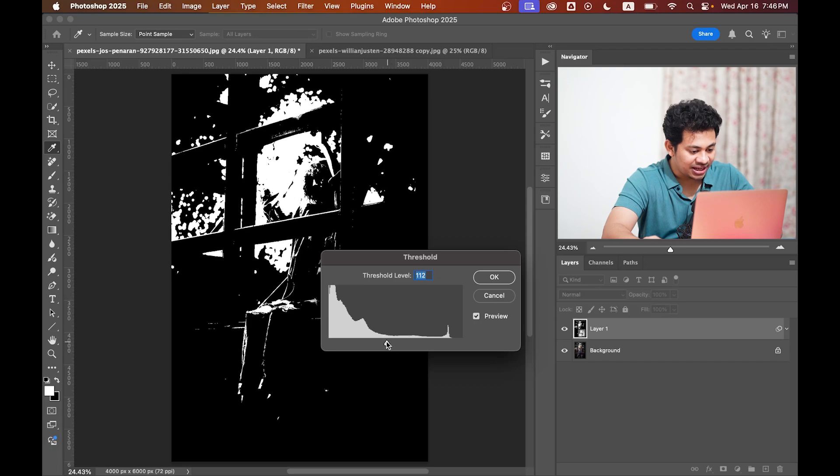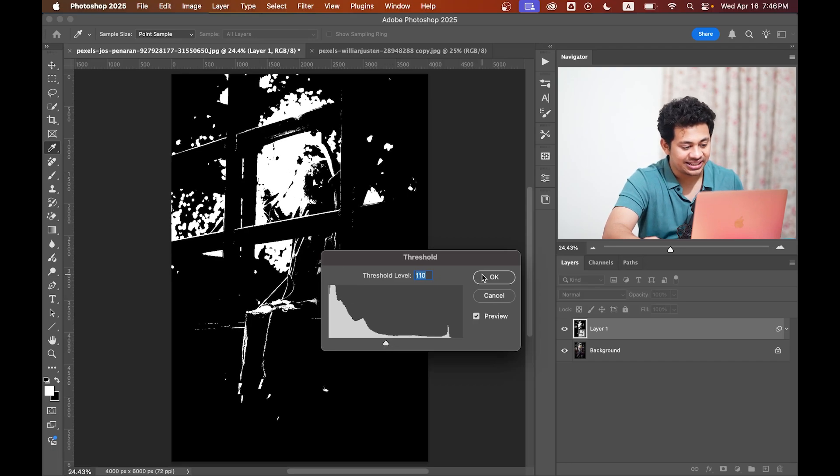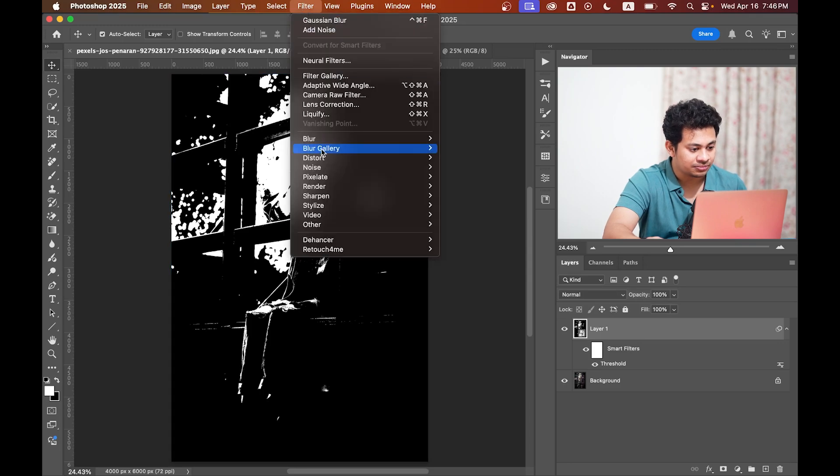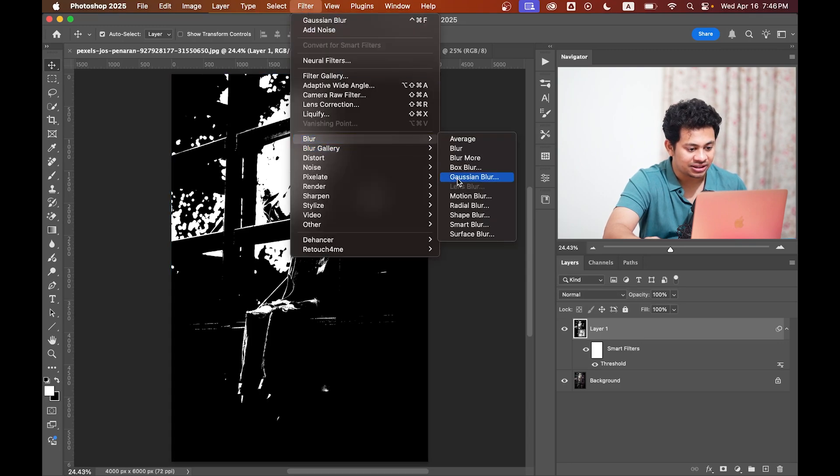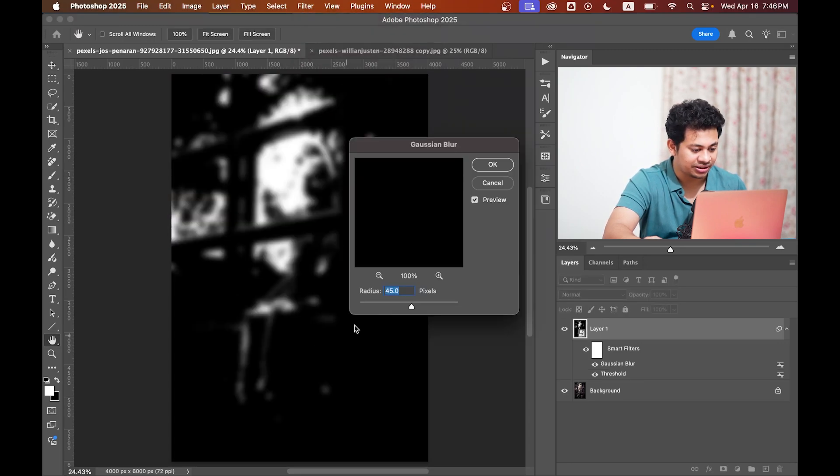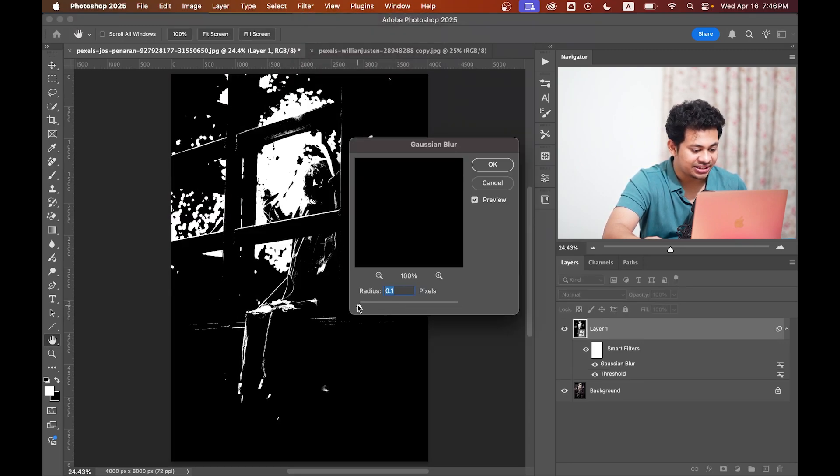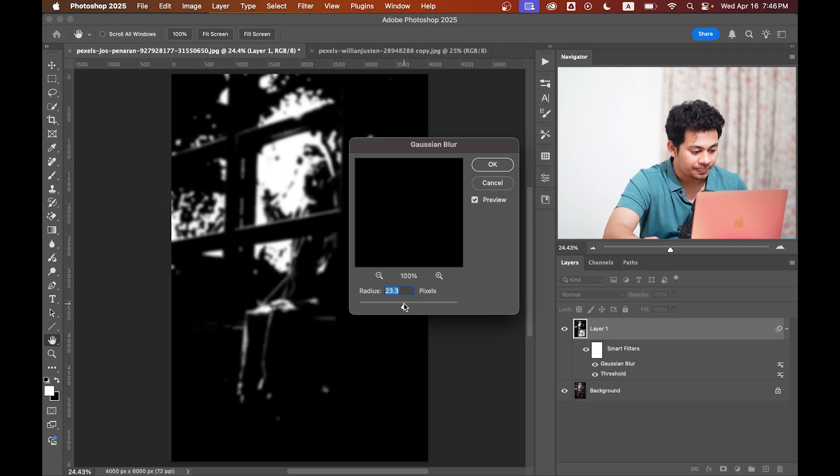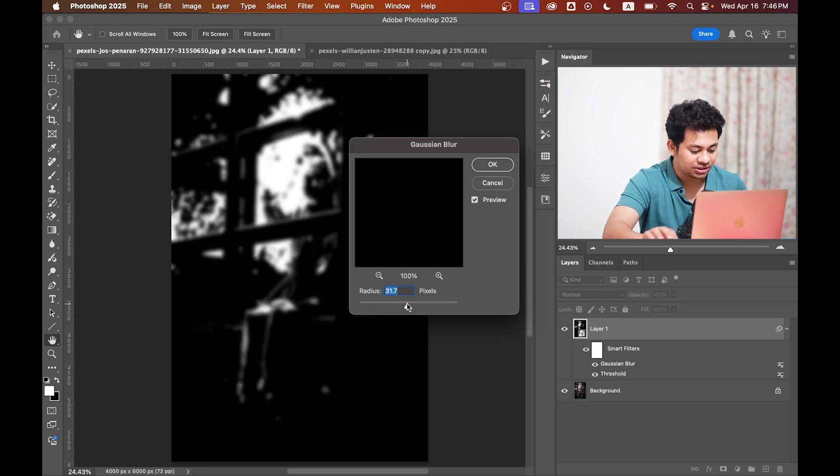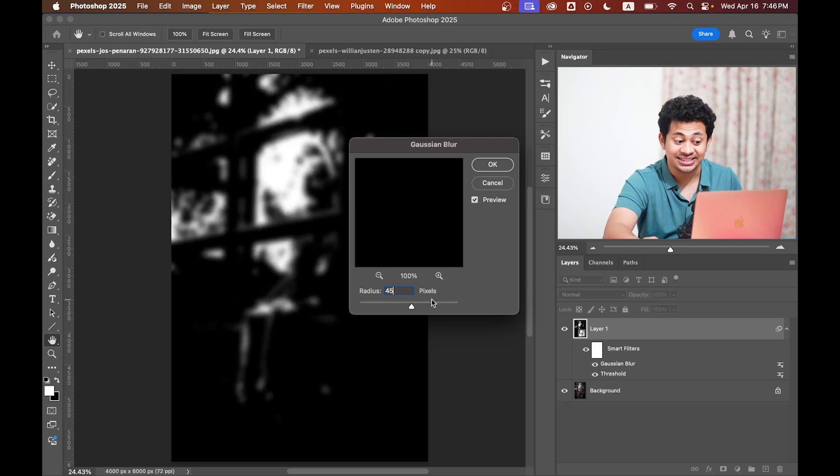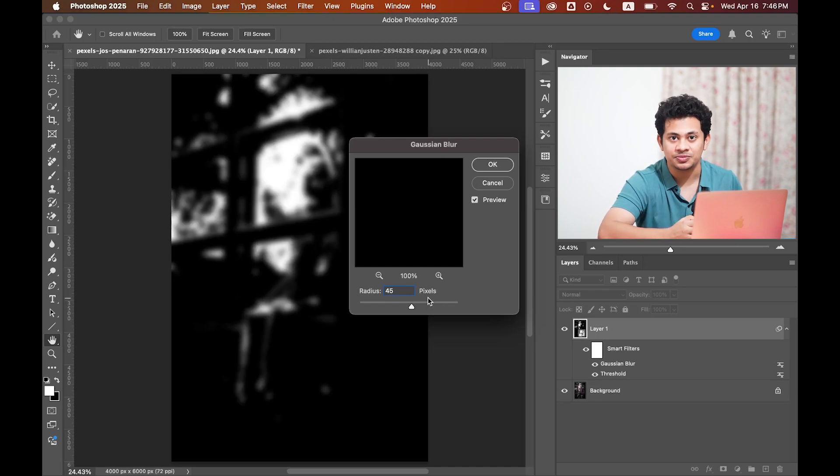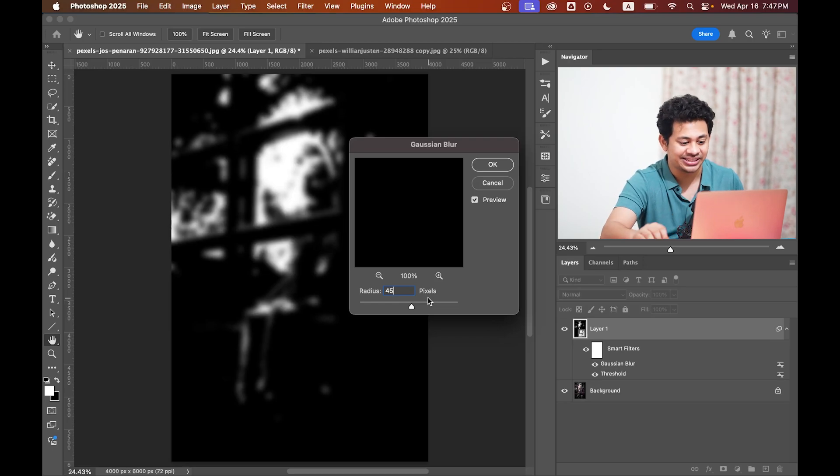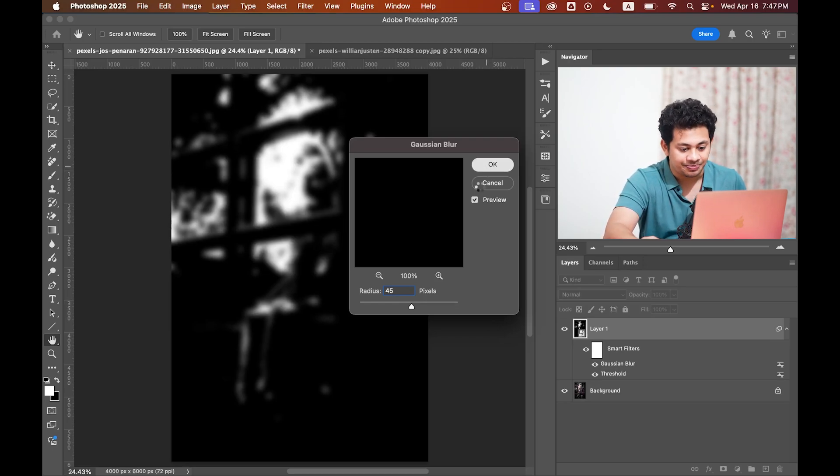When you're happy with it, hit OK. Now go to Filter > Blur > Gaussian Blur and increase the radius value to get a soft glow effect. Let's go with 45 pixels for this image. Since it's a smart object, you can always double-click and adjust the value later. Hit OK.